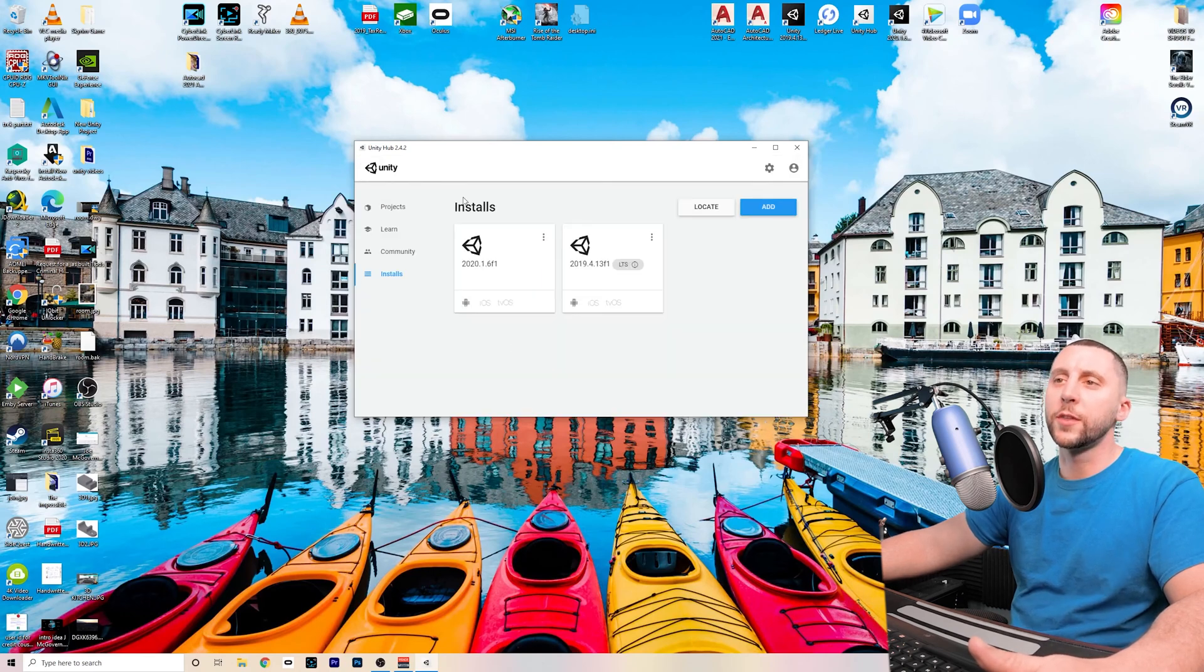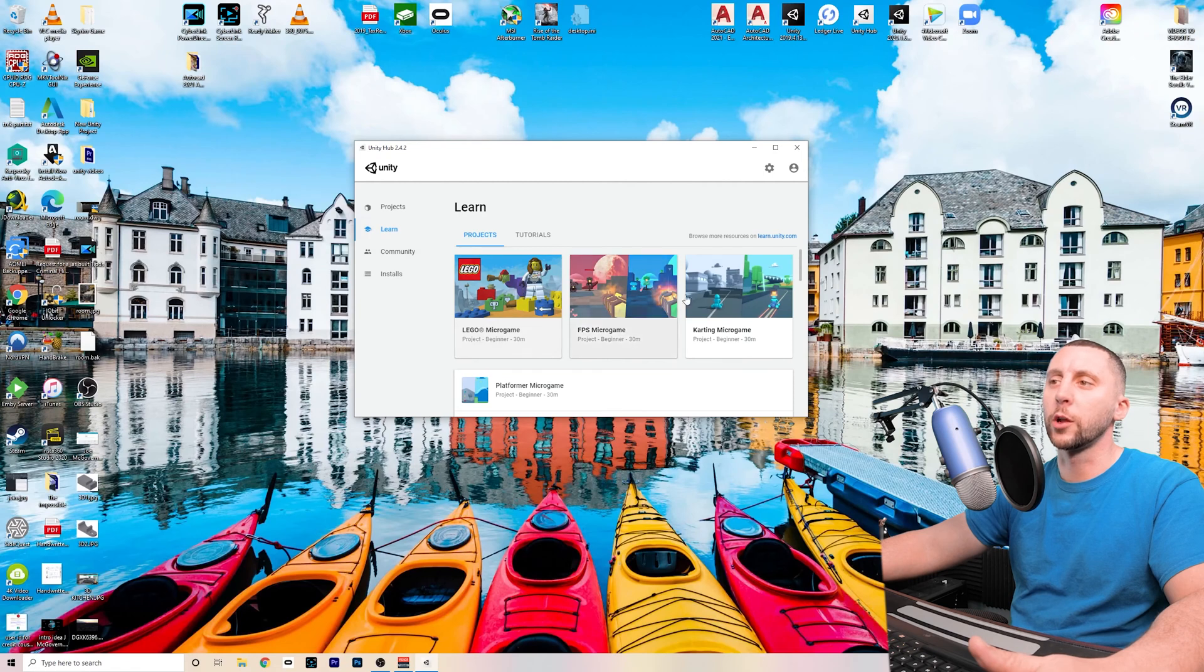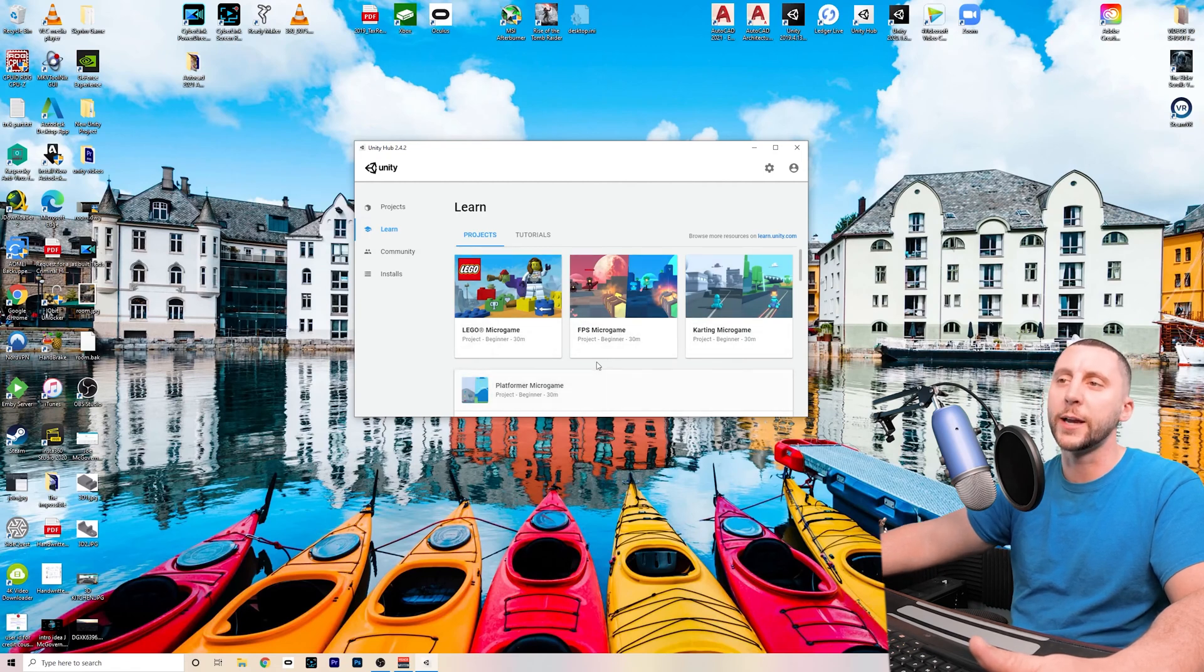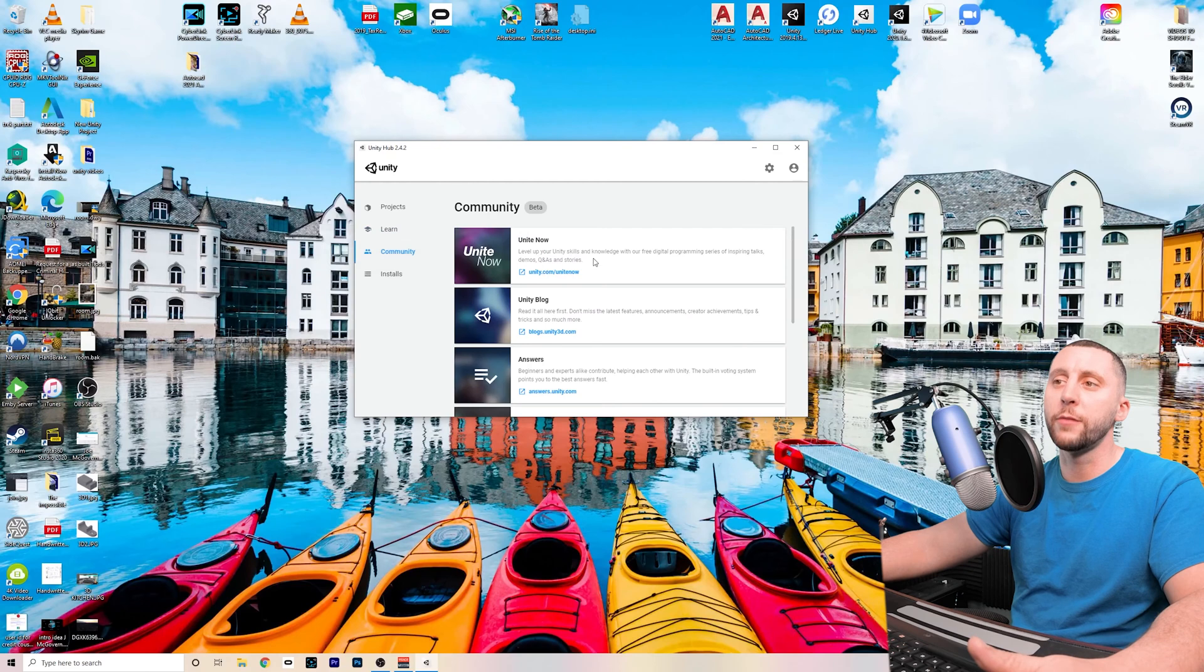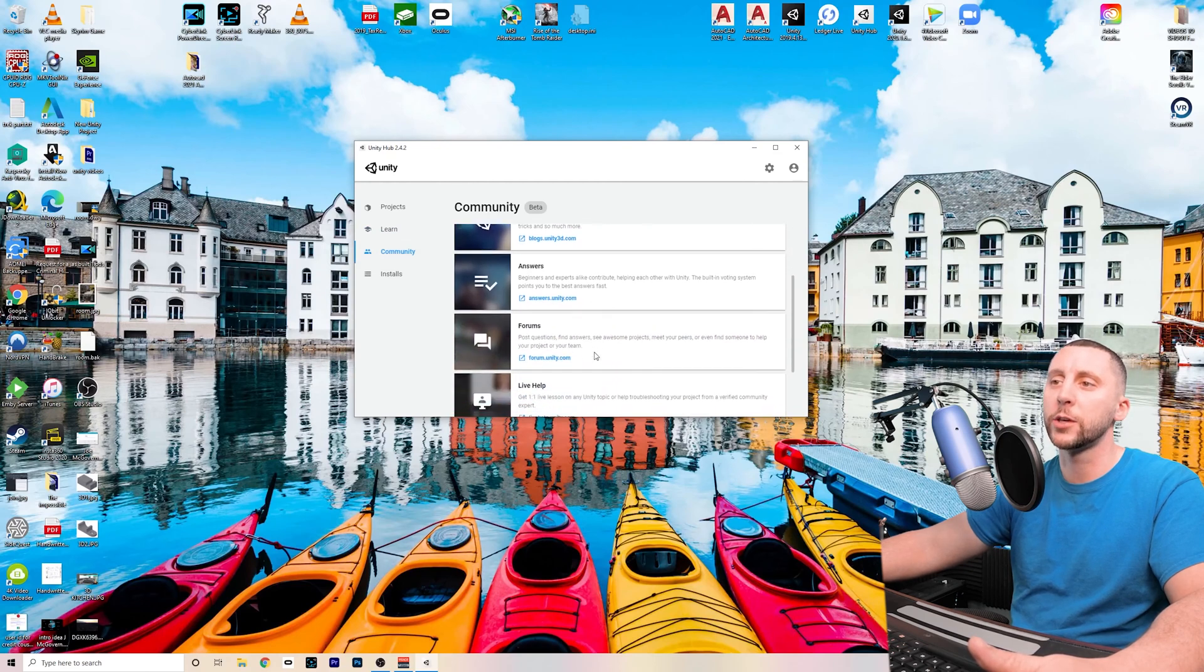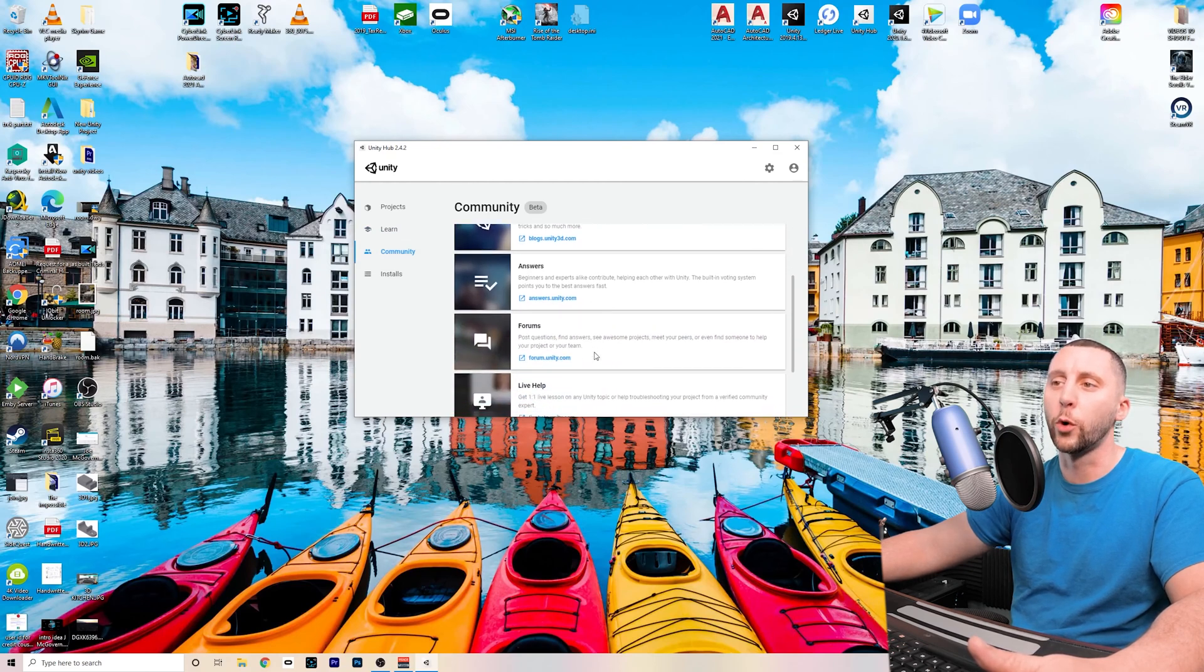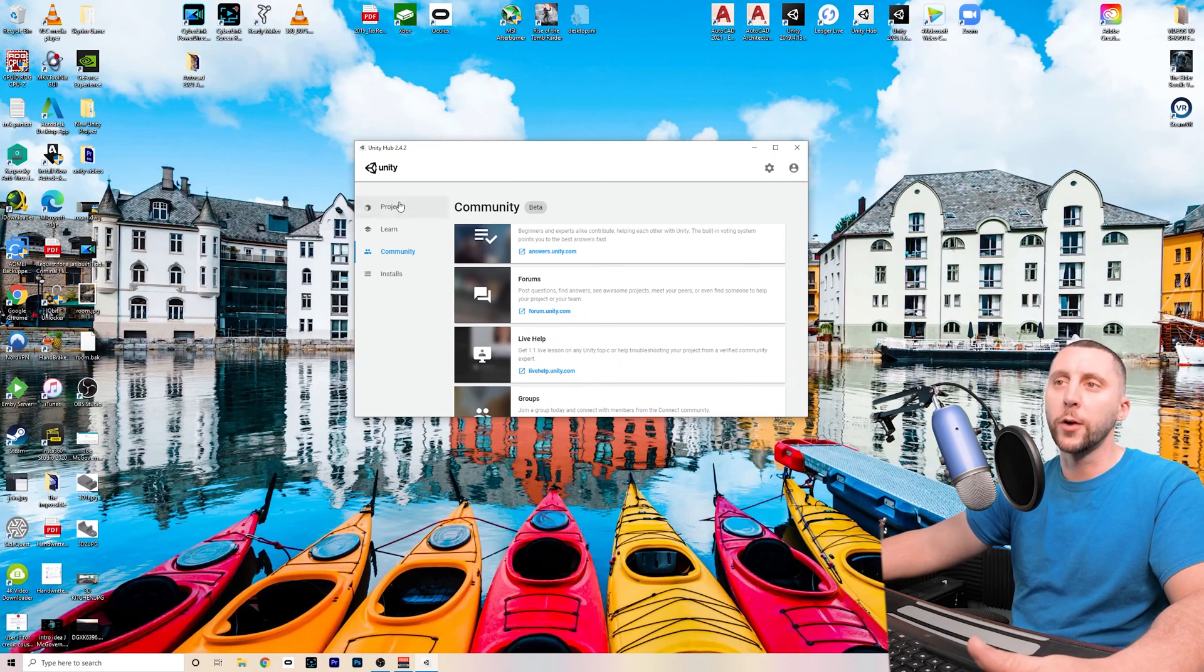Important to note that this hub also has a learning area where you can learn different games or techniques that have been created by Unity. Under the community tab, if you have any questions that you're trying to answer, they have a blog, they have a Q&A, they have forums, and they have live help, which is pretty useful. But for us, we're going to go back to projects.